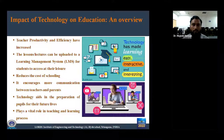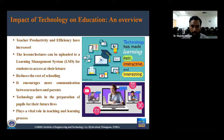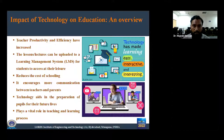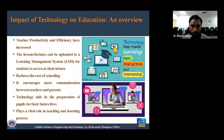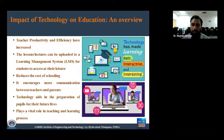Technology has made learning easy, interactive, and interesting, impacting both students and teachers. Using the positive impact of technology, we can increase the productivity and efficiency of a teacher. Teachers can upload lessons or lectures on learning management systems so that students can easily access notes and relevant information. It also reduces the cost of schooling, encourages communication between teachers and parents, and helps prepare people for their future lives. Technology plays a vital role in the teaching and learning process.